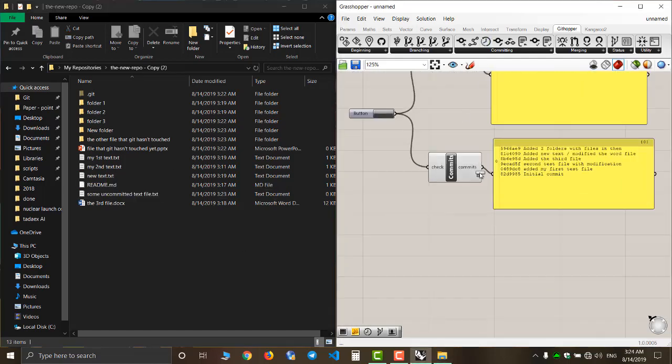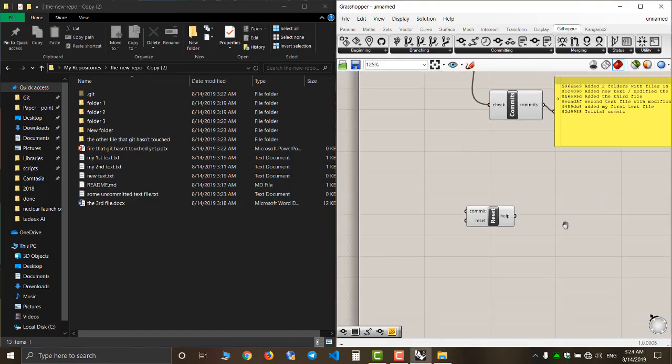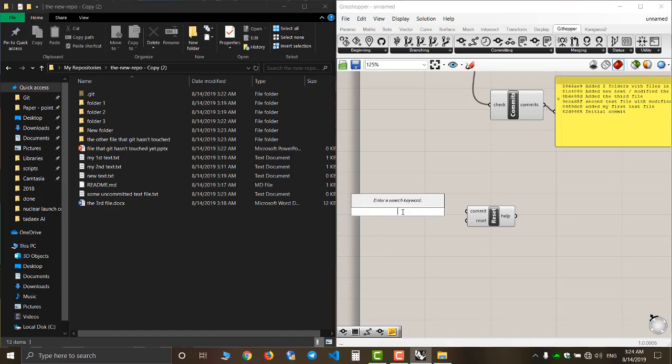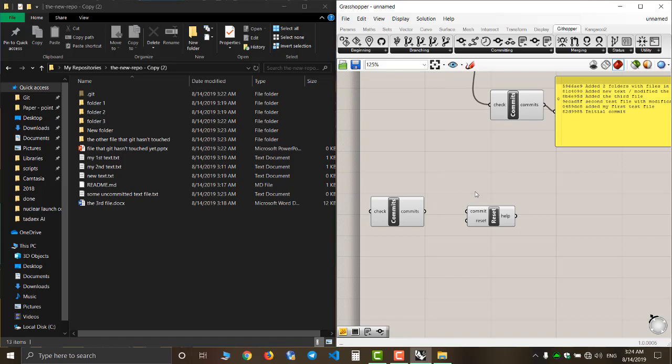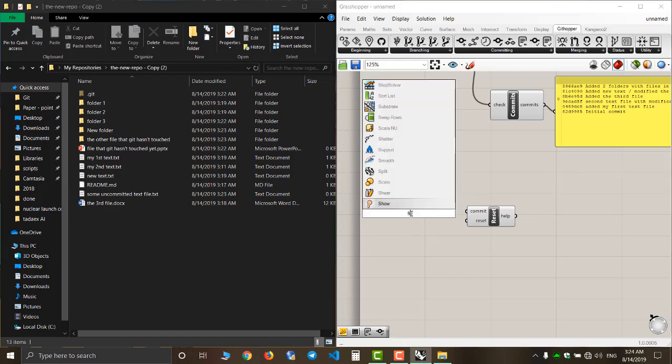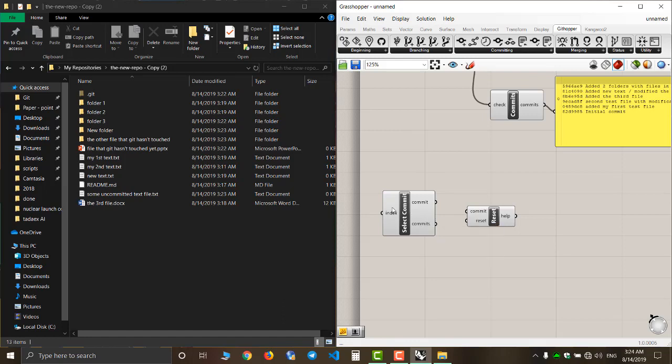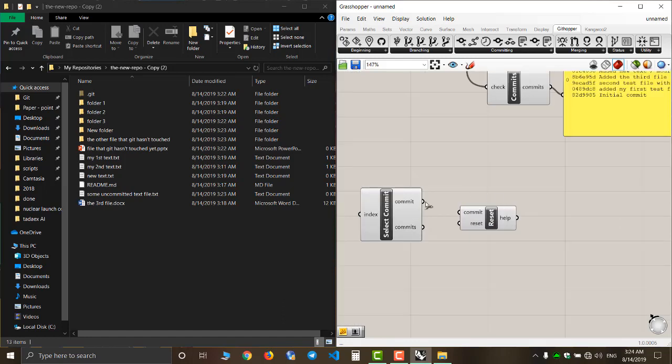Now I'm going to reset my repository to its initial commit. I select the initial commit.